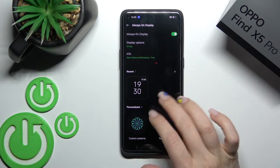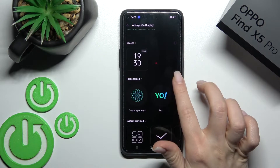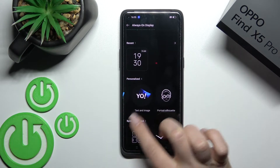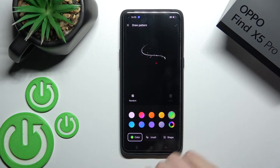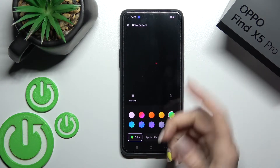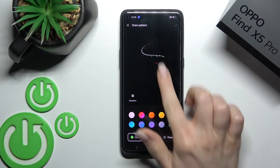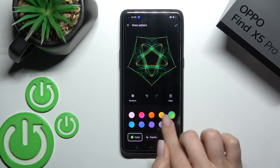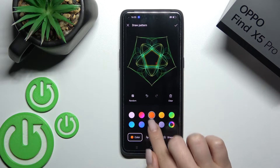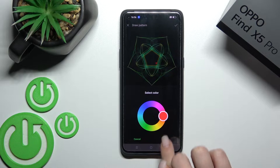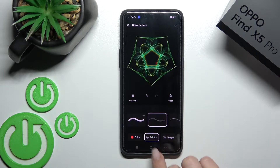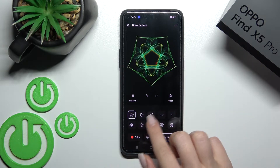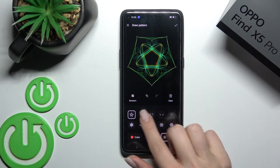We can also use a personalized pattern here with different patterns. For example, we can use different colors. You can select them, and here we can change the shape of our pattern.